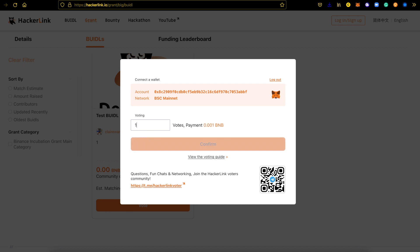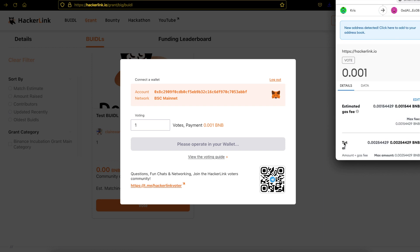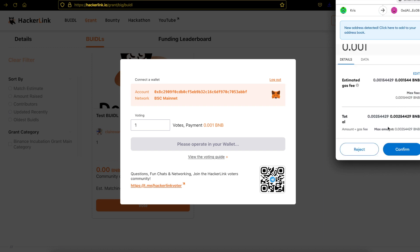I want to make one vote for this grant, which will cost 0.001 BNB. If you have any voting-related questions or need assistance, feel free to join us in the Telegram group or check the voting guide for guidance. Let's continue — confirm the transaction on your wallet.